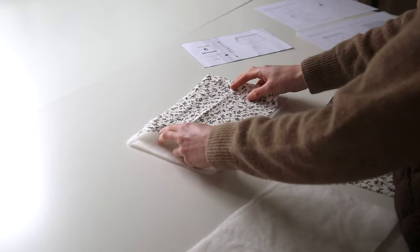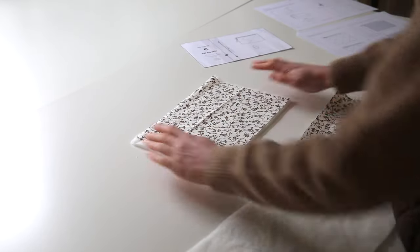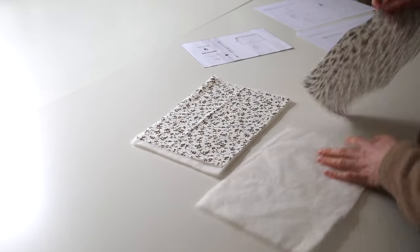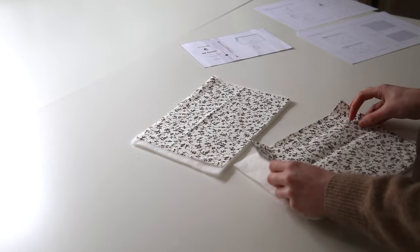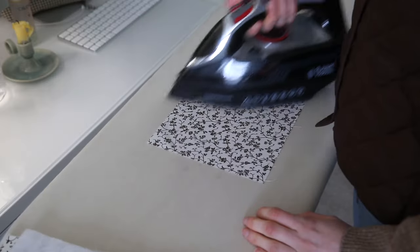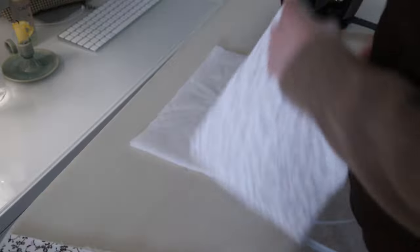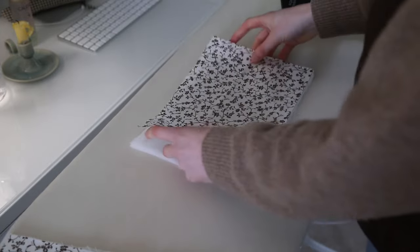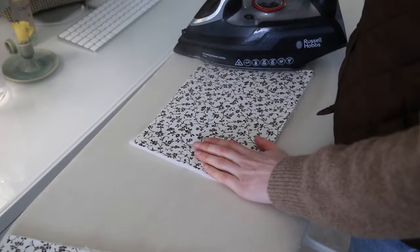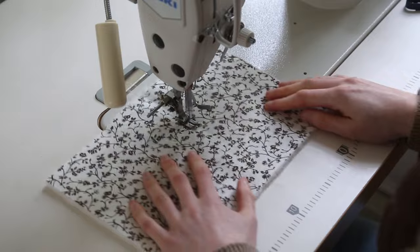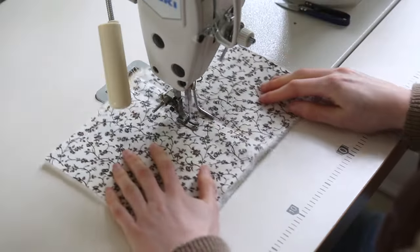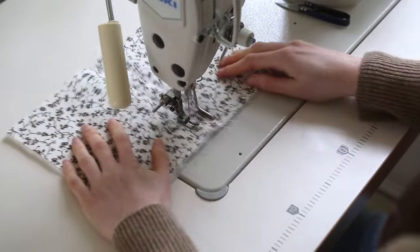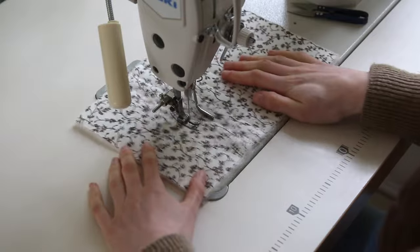So I used fusible wadding which makes life so much easier because you don't have to tack it into place. So I go ahead and iron my outer piece of fabric and then iron that onto the piece of wadding before taking it over to my sewing machine and quilting my design. For this one I've just chosen to do vertical lines two centimeters apart from each other.